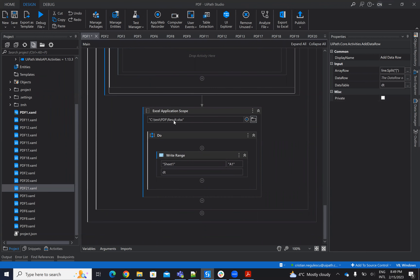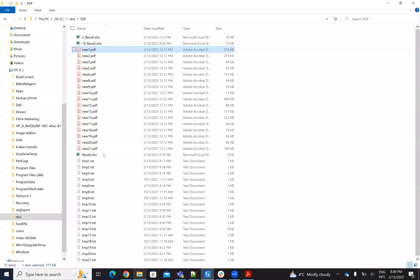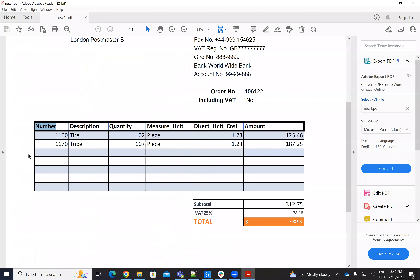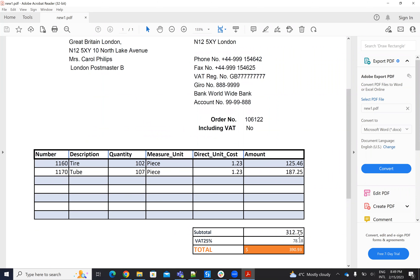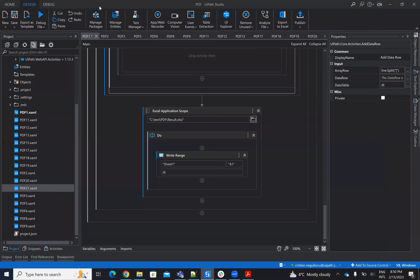In the end, I write the data table to result XLS on sheet one. This procedure you'll see I repeat everywhere. For the first PDF, we cut on 'Number' and 'Description', and from there to the end is the text. I will send this text to ChatGPT and ChatGPT will format it as a table.